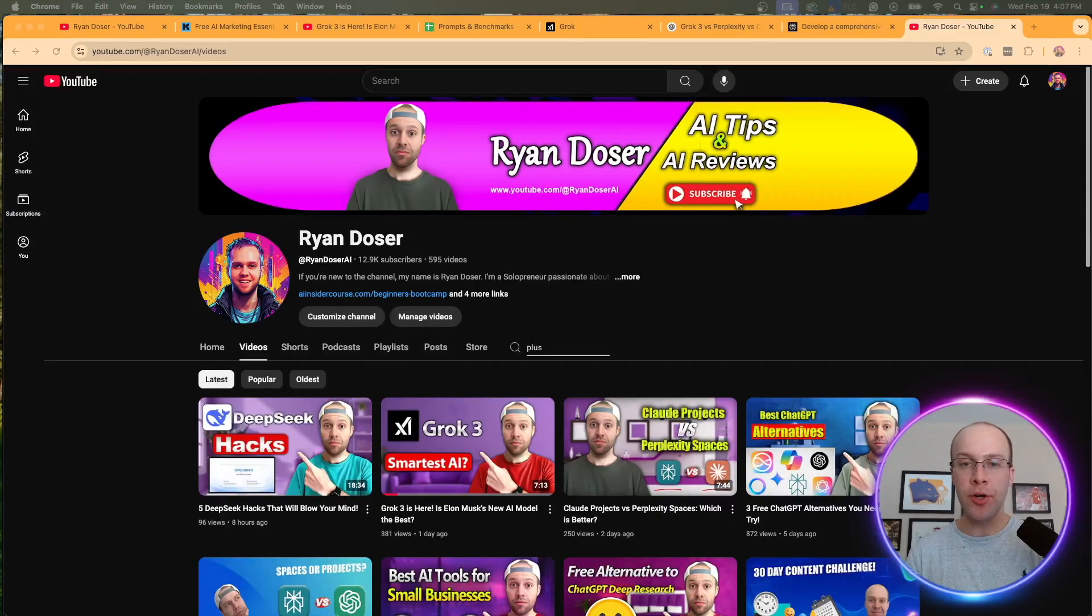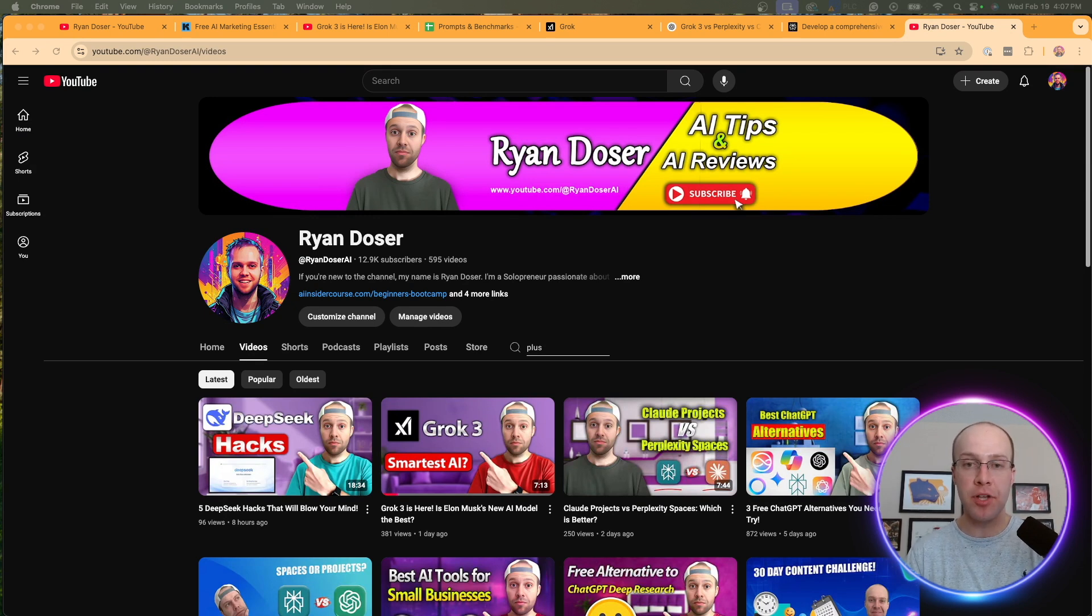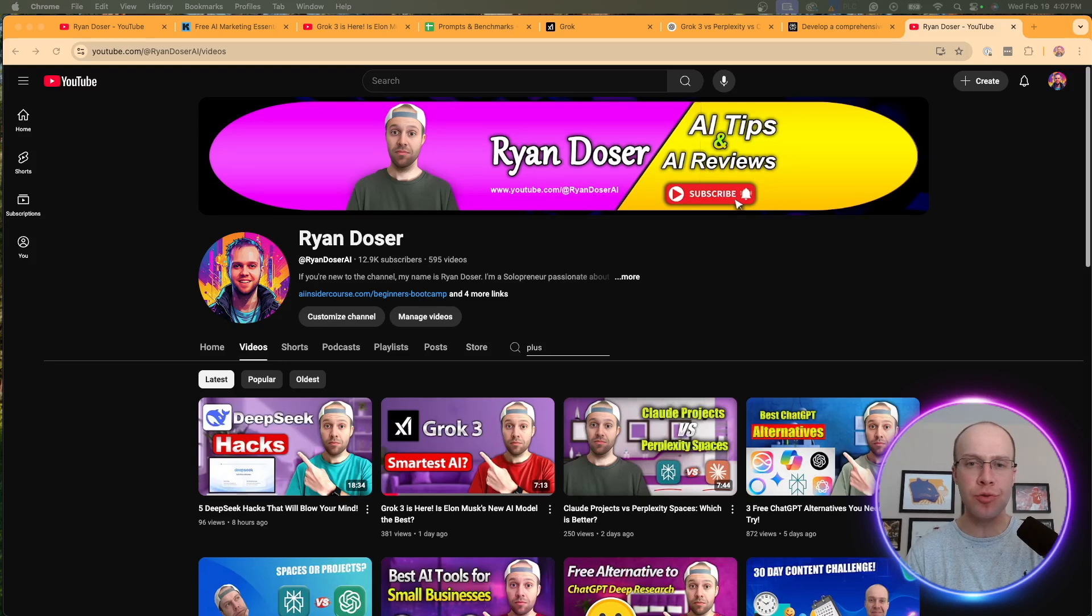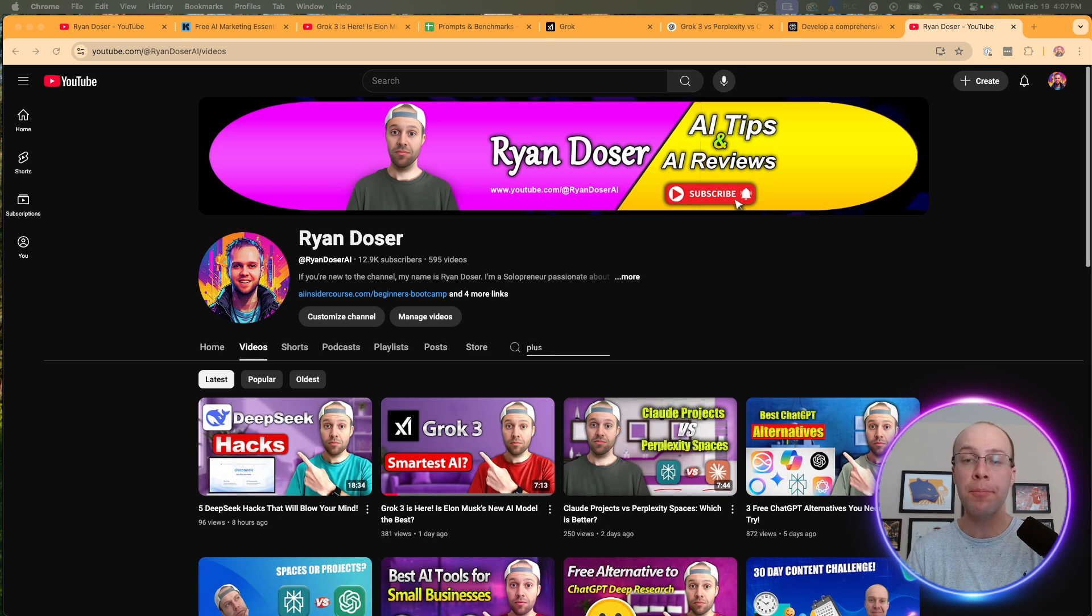But now I want to hear your thoughts. Do you think Grok 3 is worth it? I want to hear what you have to say in the comments below. If you've made it this far into the video, I truly appreciate you. Be sure to give me a thumbs up. Subscribe to the channel if you found any value in what I'm saying here. But most importantly, I hope you all have a great day.